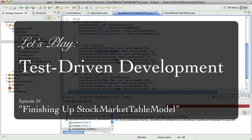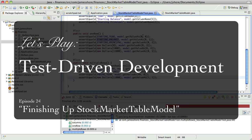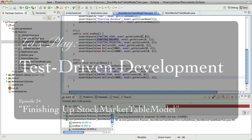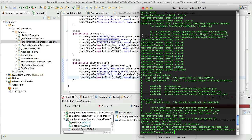Hello everybody, this is James Schor with another Test Driven Development video. We are getting the stock market table model working, so we're very close to having multiple years going.